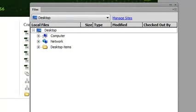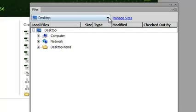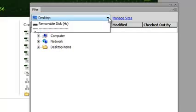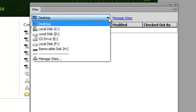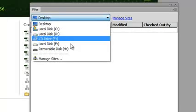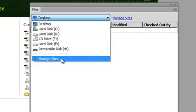If you don't have a website configured, you can press the Manage Sites link that's directly on the upper right-hand corner, or you can click on this pull-down menu and select Manage Sites.